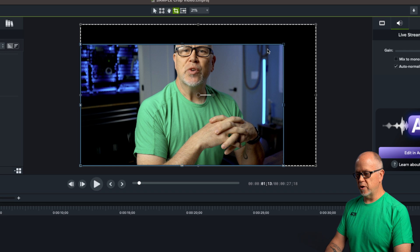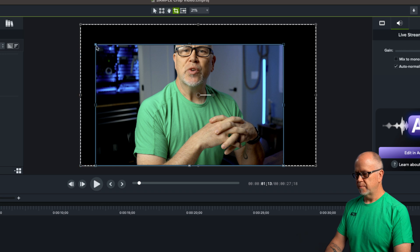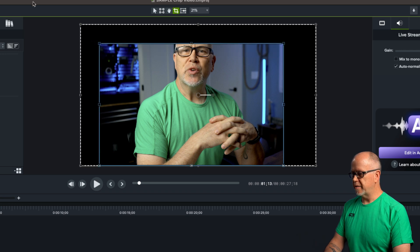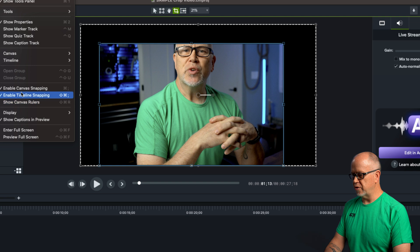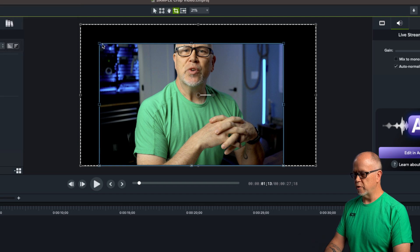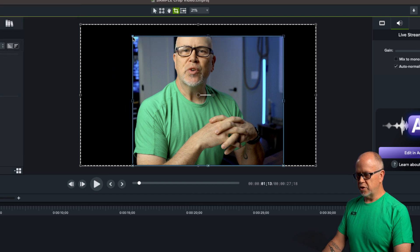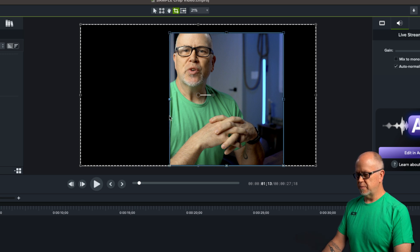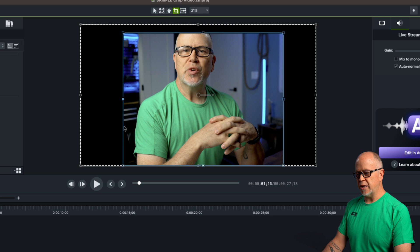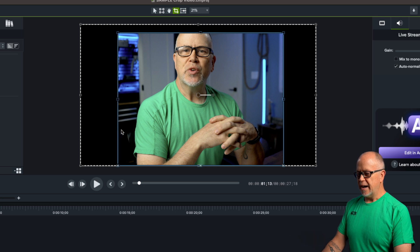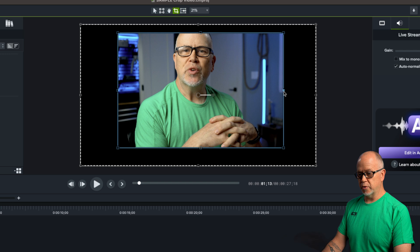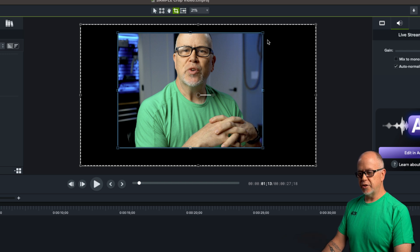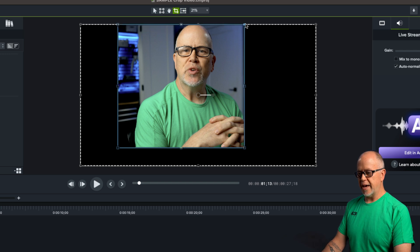You can crop in the corners like this. I have canvas snapping on — let's turn that off so we have a little more freedom. You can crop in like this, and you can also crop an edge. If you grab an edge, it just slides that side in or out. That's how you crop — use the crop tool and then click and drag the edges or the corners.